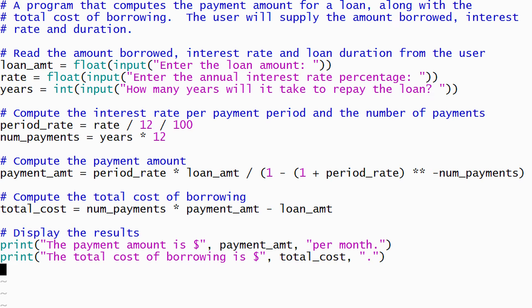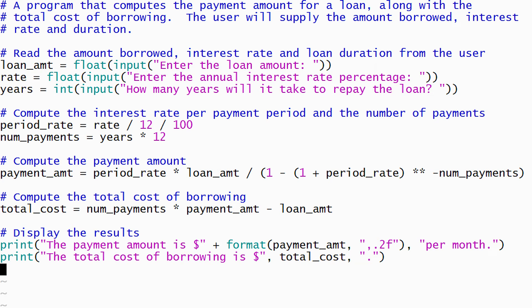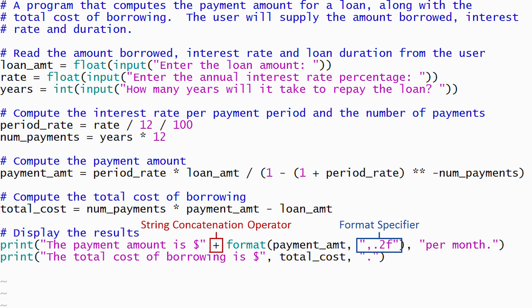Python provides several mechanisms for formatting numbers to a specific number of decimal places; we'll demonstrate two of them in this program. One option is to use the built-in format function. When the format function is called, it requires two arguments: the value you want to format, and a format specifier that describes how you want it formatted. The value to format is whatever is stored in the payment amount variable. The format specifier is a string — the f at the end indicates we are formatting a floating-point number, and the .2 before the f indicates two digits to the right of the decimal point. Including a comma at the beginning of the format specifier tells Python to use a comma as a digit group separator when displaying large numbers. We will also concatenate the formatted number to the previous string instead of passing it as a separate argument to the print function, to prevent Python from including a space between the dollar sign and the formatted number.